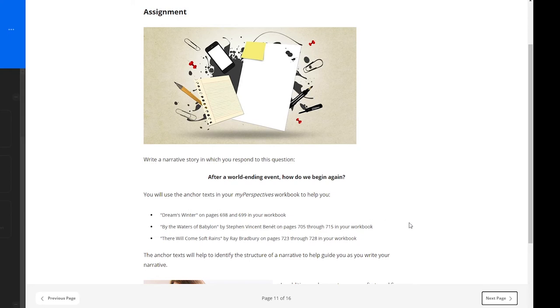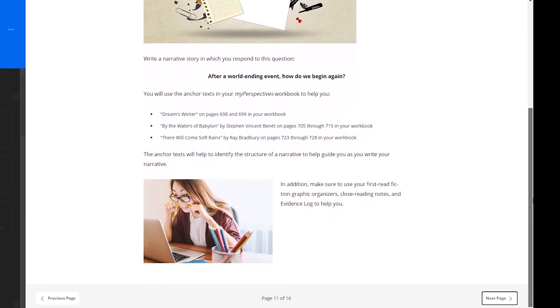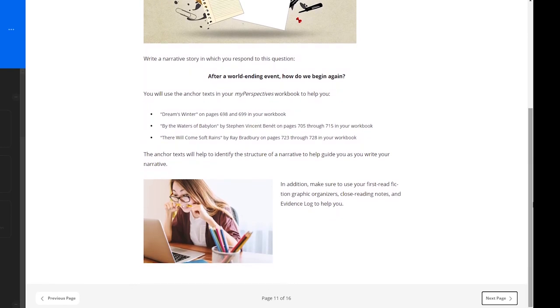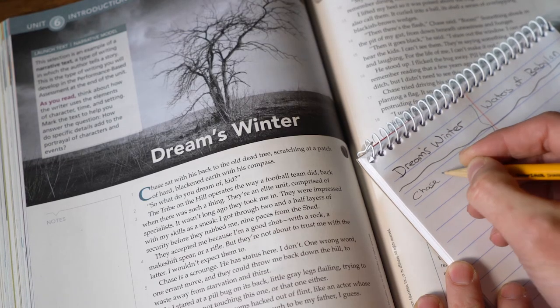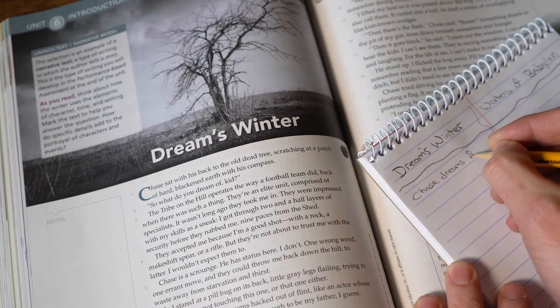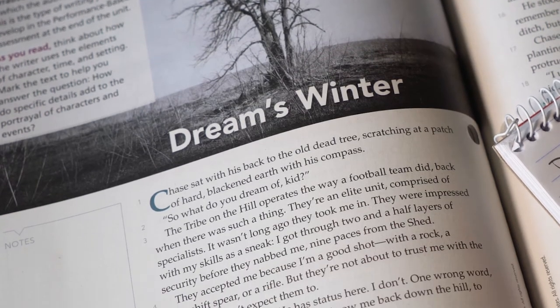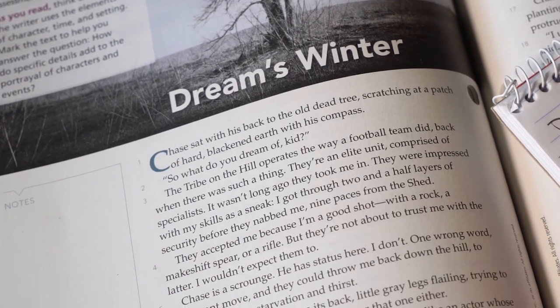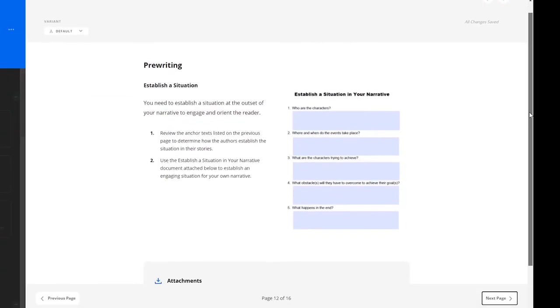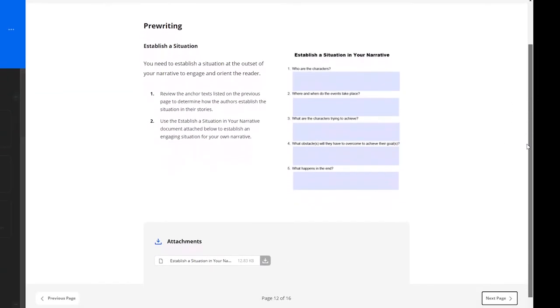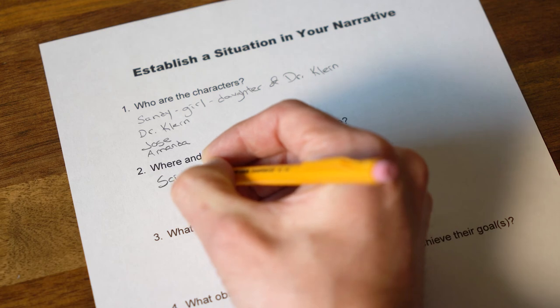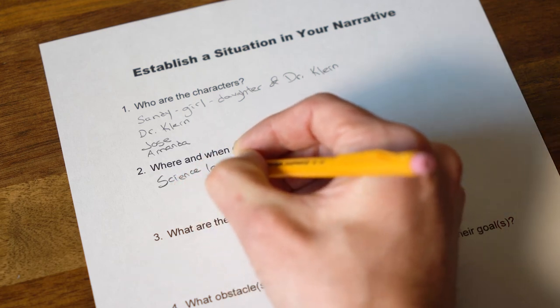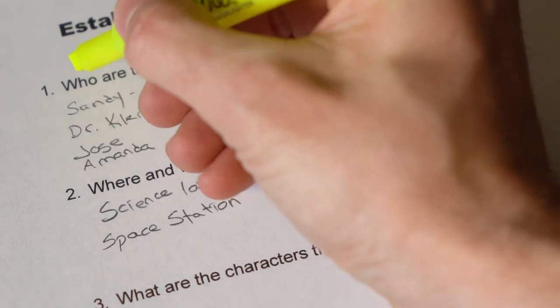Learners will use text from their My Perspectives workbook to help them. These anchored texts will help to identify the structure of a narrative to help guide learners as they write their own. Learners are encouraged to take notes as they read and re-read the previous text to help them develop their own narrative story from a similar theme. Learners begin with pre-writing by establishing the situation which helps to engage and orient the reader.